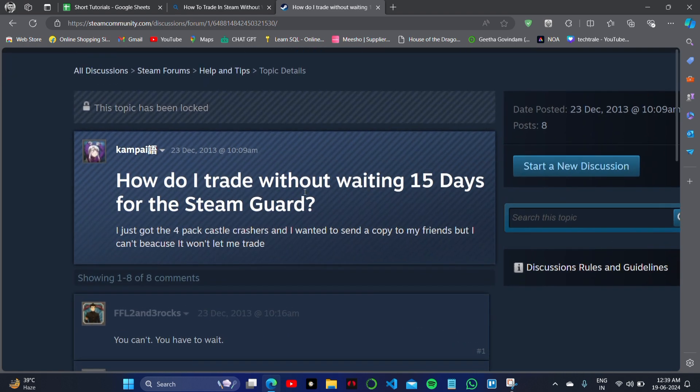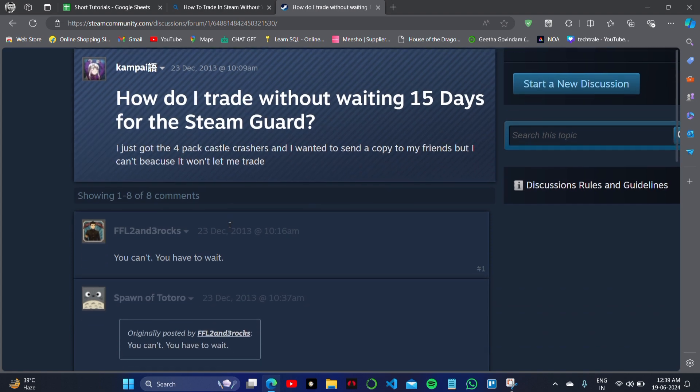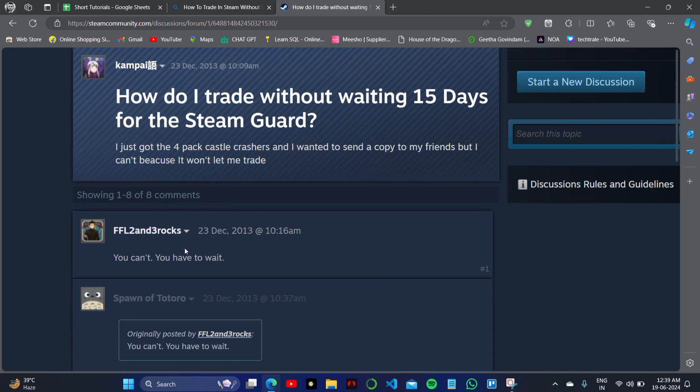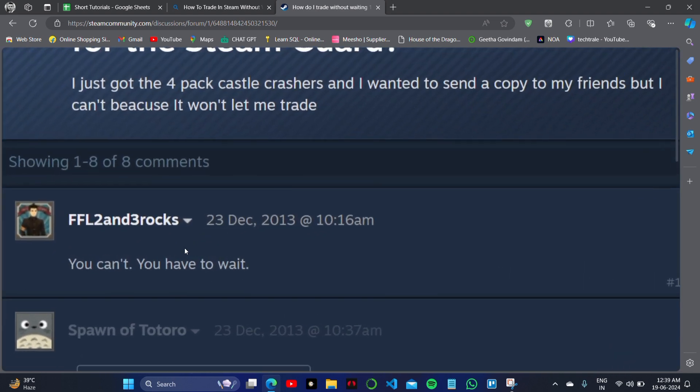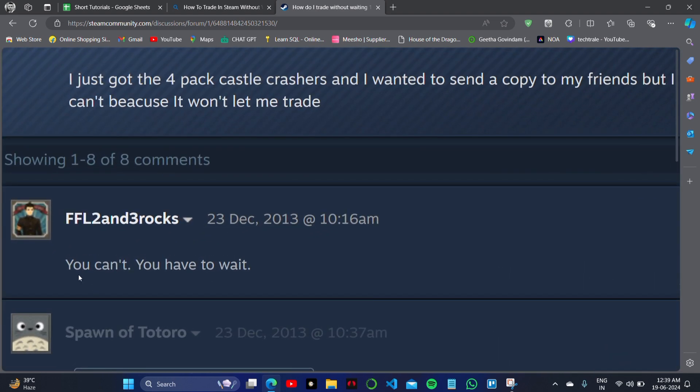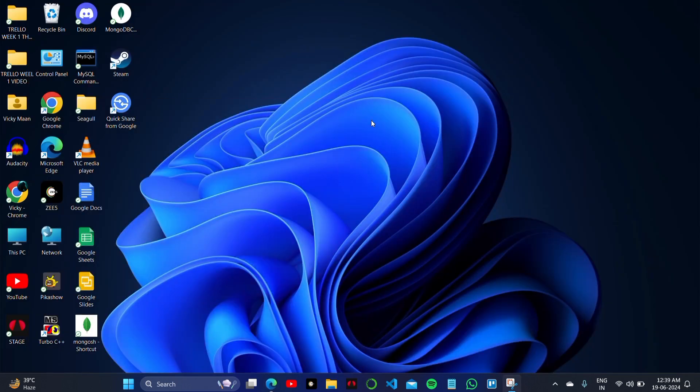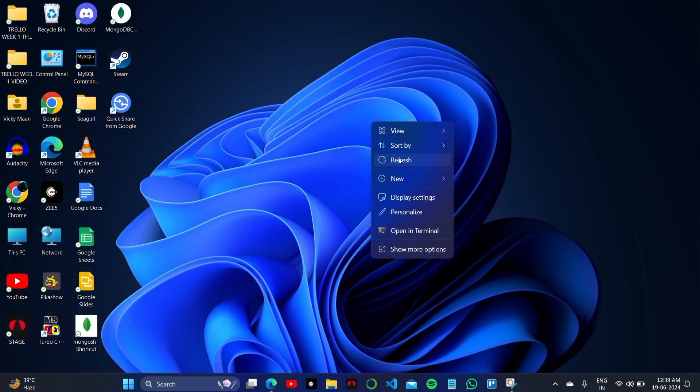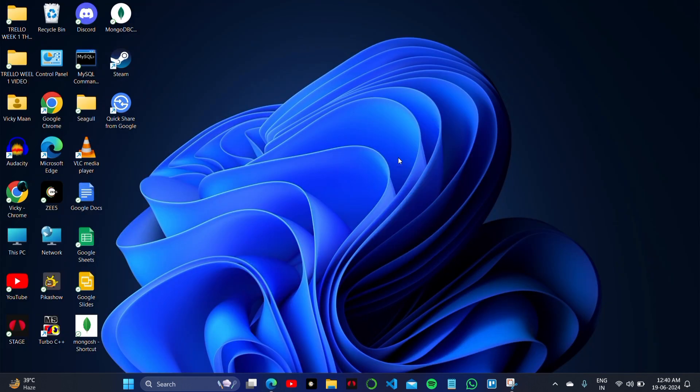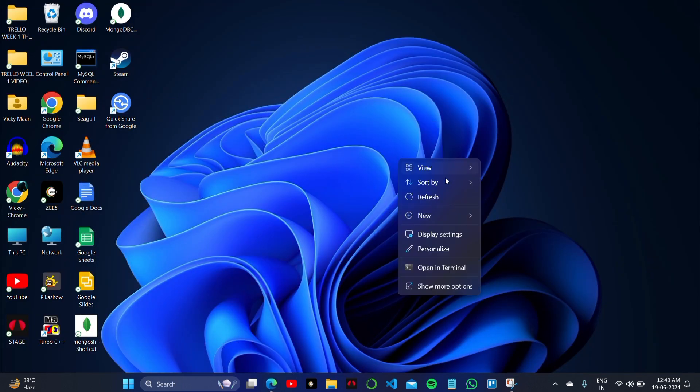trade without waiting for 15 days period for the Steam Guard. Here in this video, I'm going to show you the easiest steps on how you can do it. The basic answer is you cannot do it. You have to wait till 15 days and you cannot do anything with it. Thank you so much for watching this video.